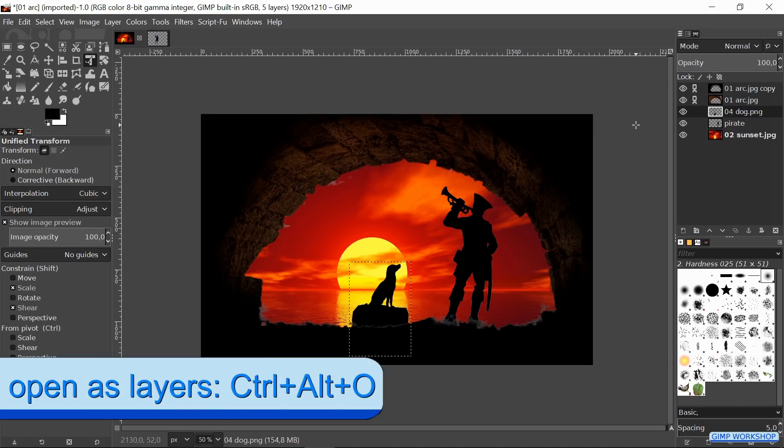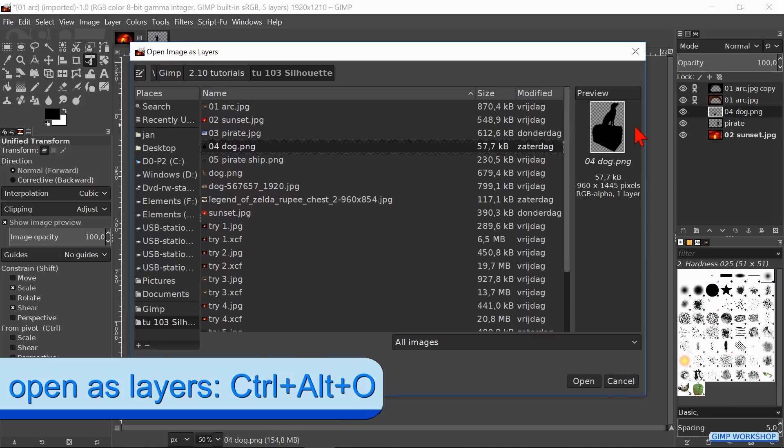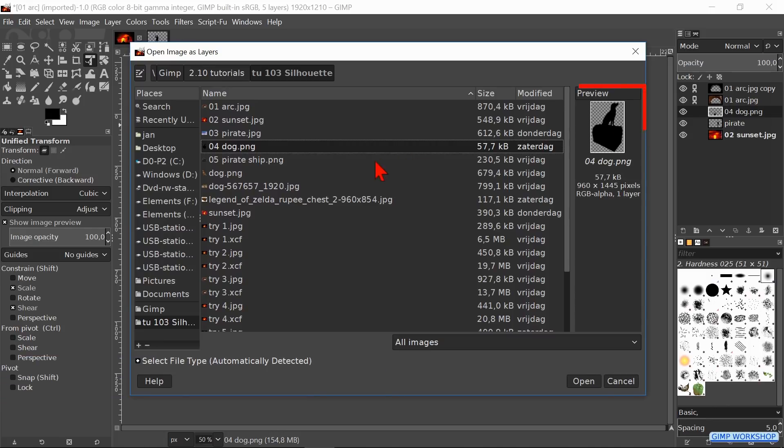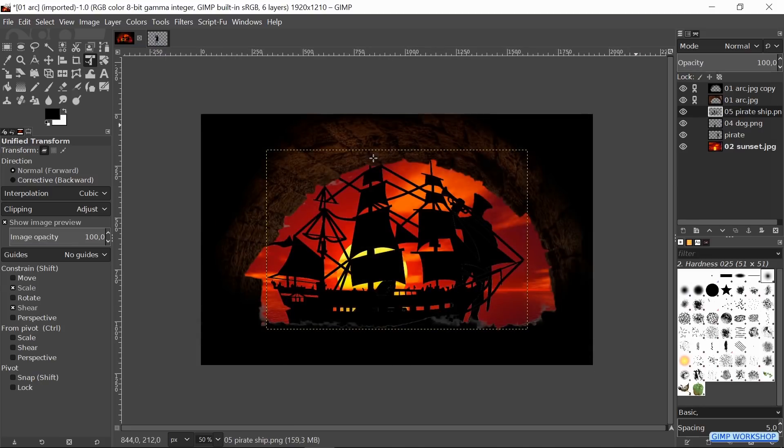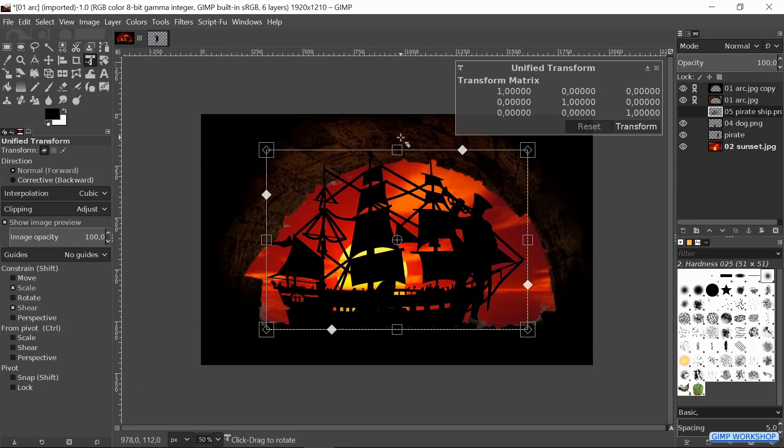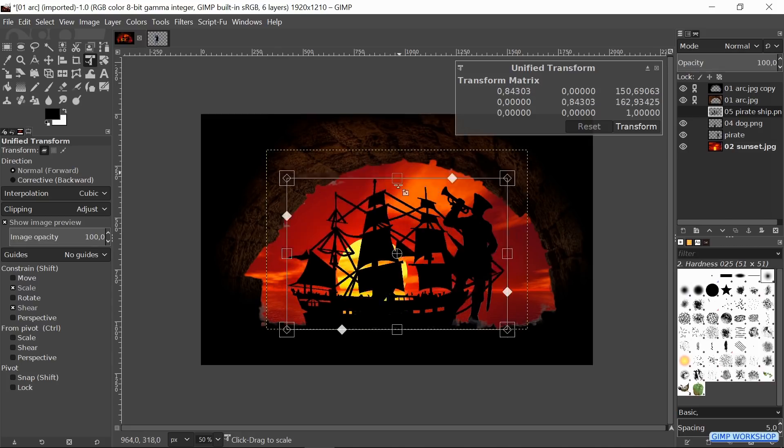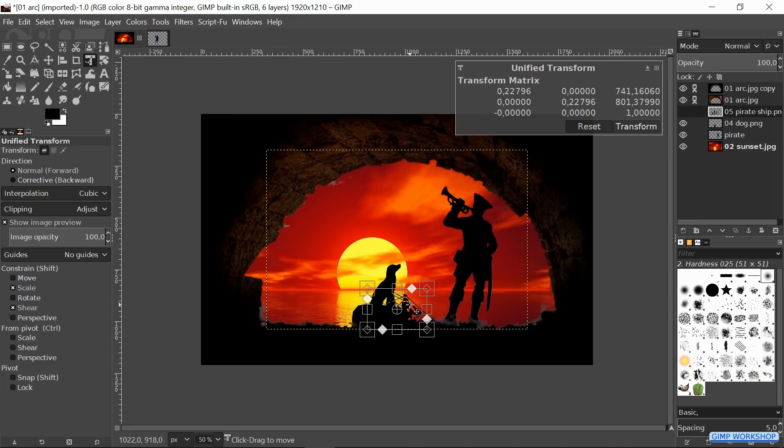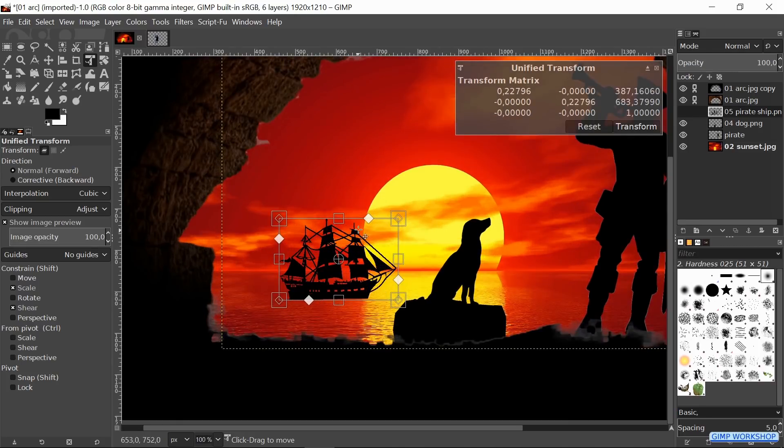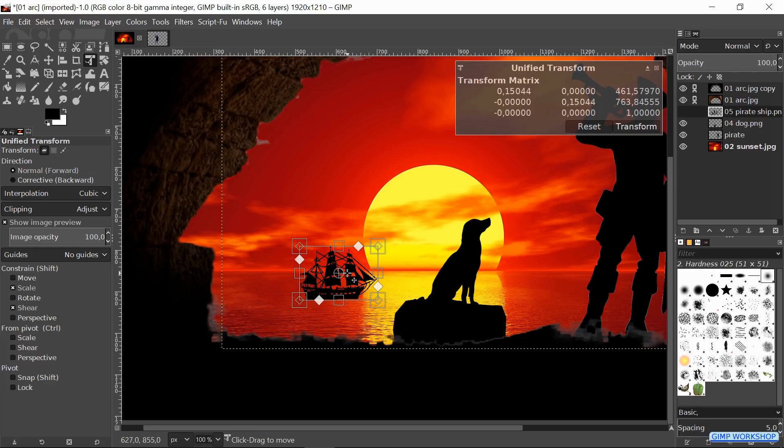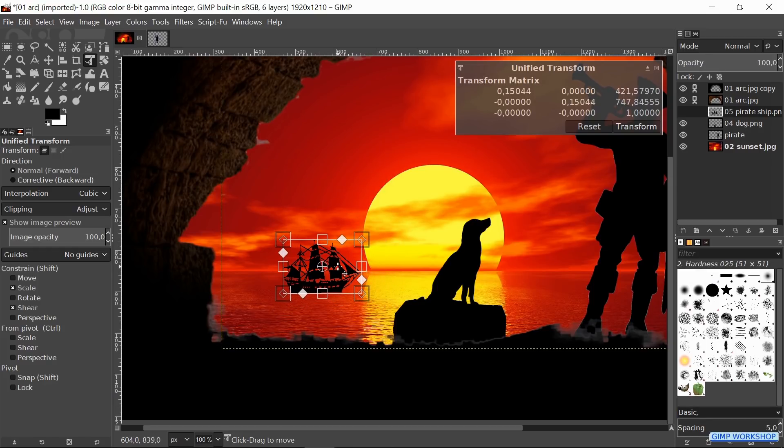Now in the next step we will again press Ctrl+Alt+O and we open the image of the pirate ship. Unified Transform tool is still active so we can just click in the image. Then we scale this image also and move it to a good composition. Click Transform.